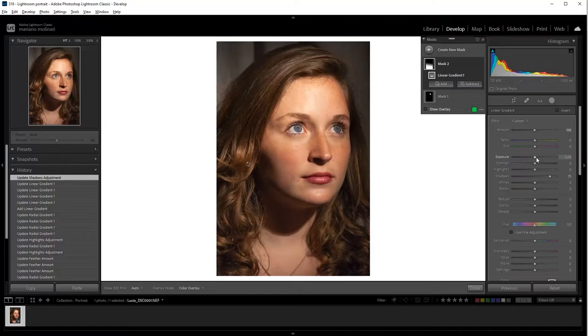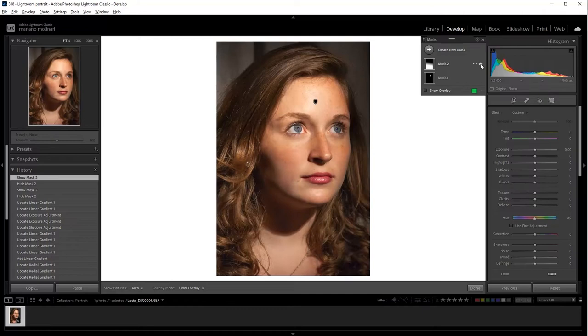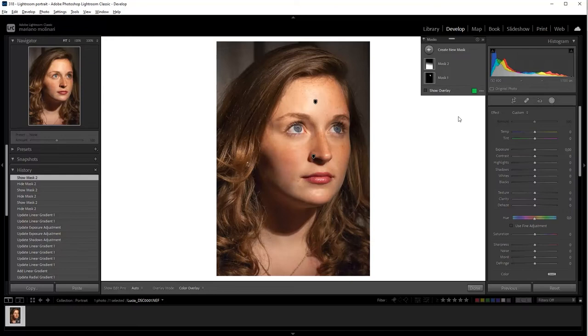And we are going to increase a little bit of exposure. And you see that using this mask, we correct the lower part of the picture. Okay.